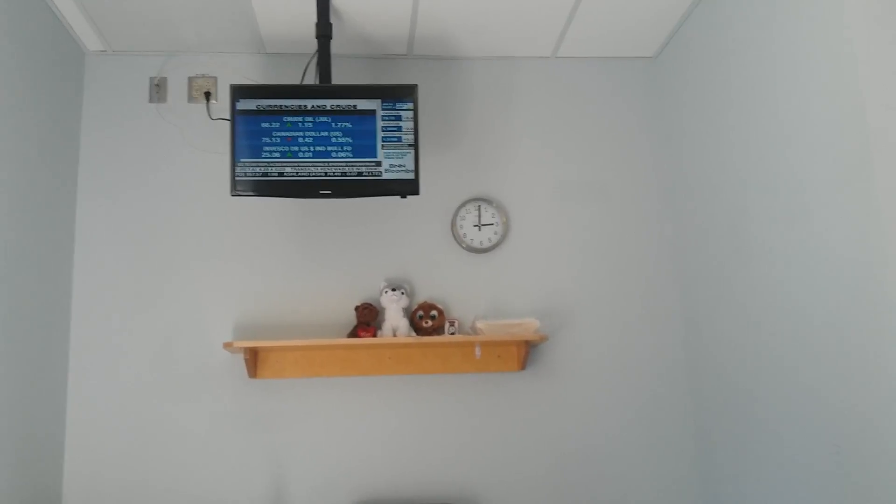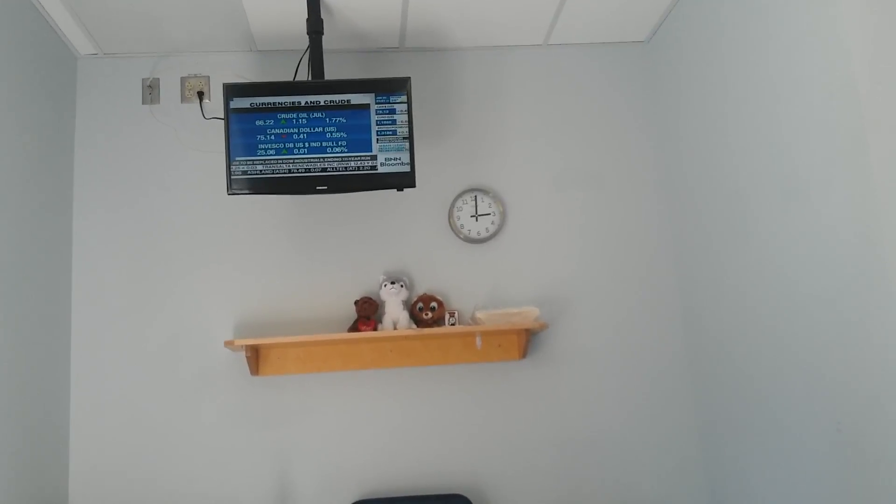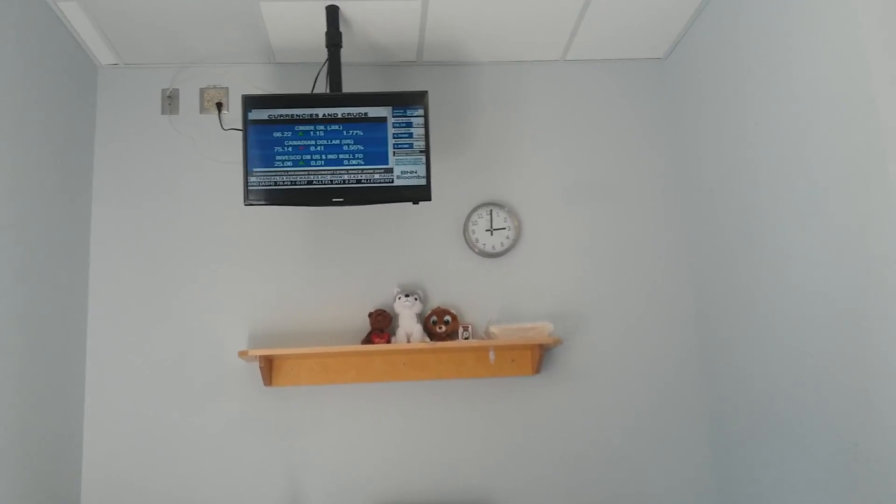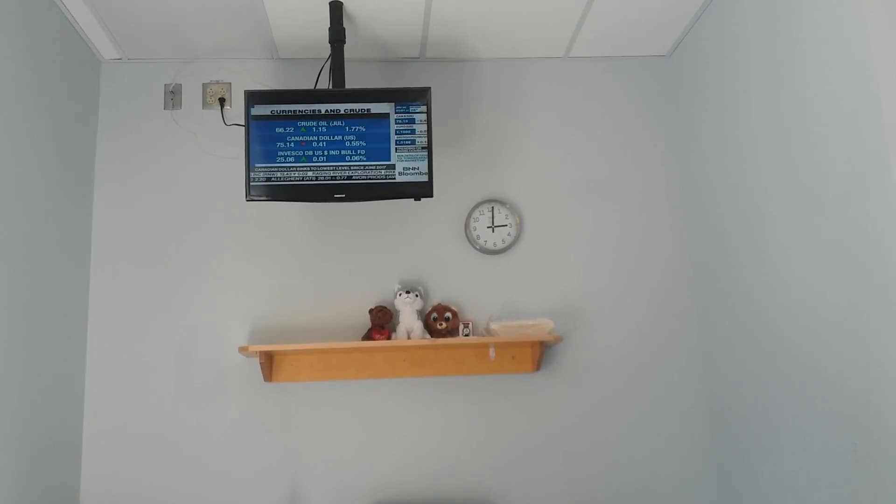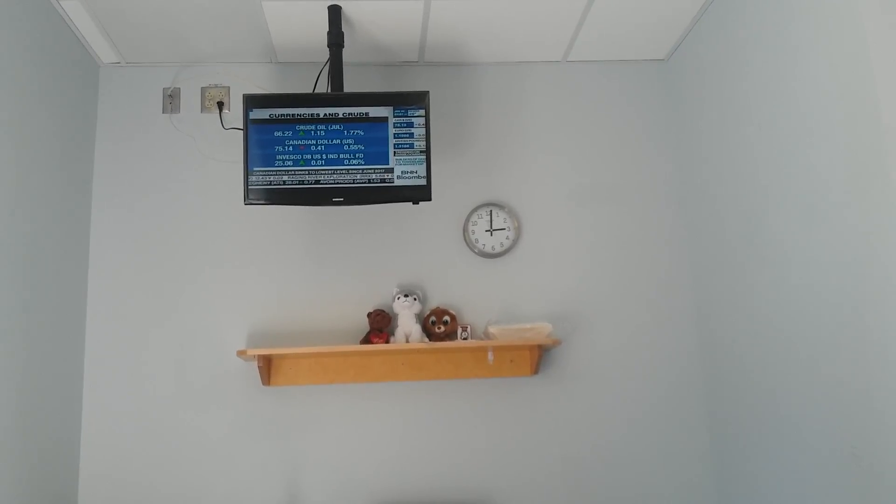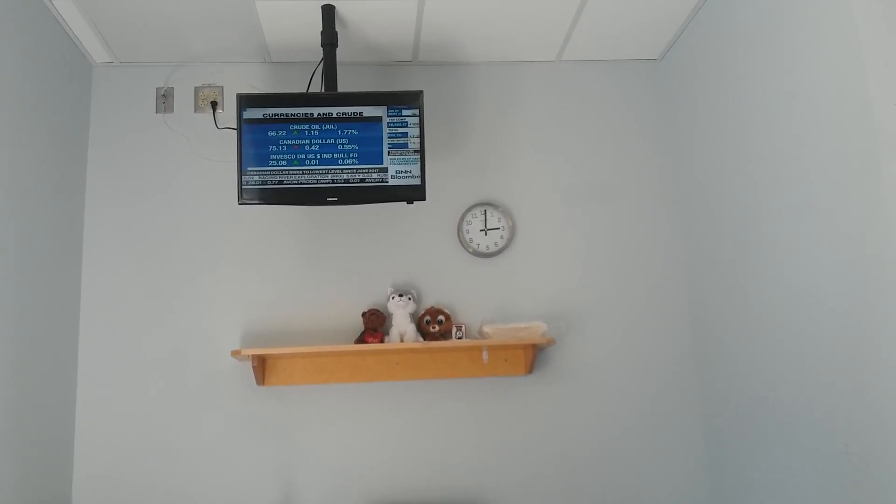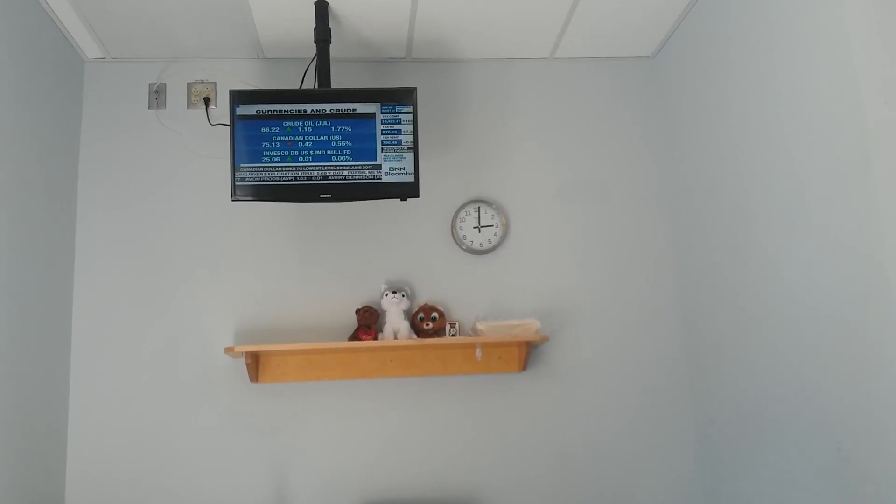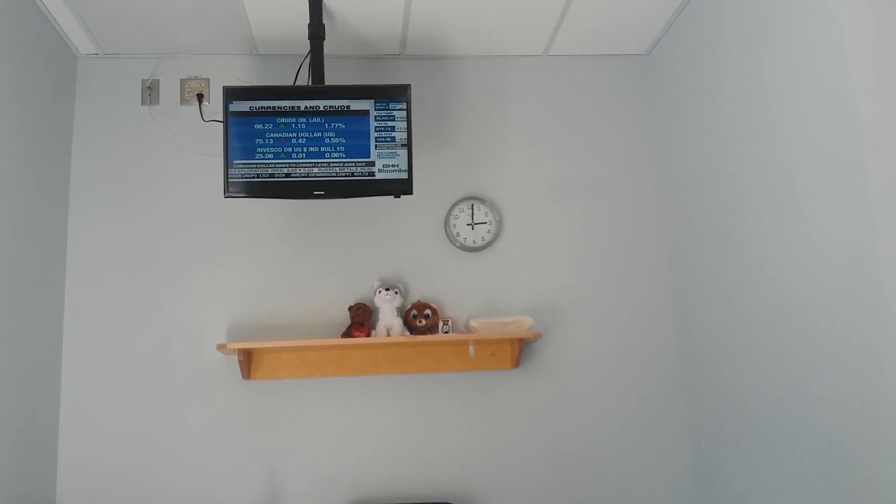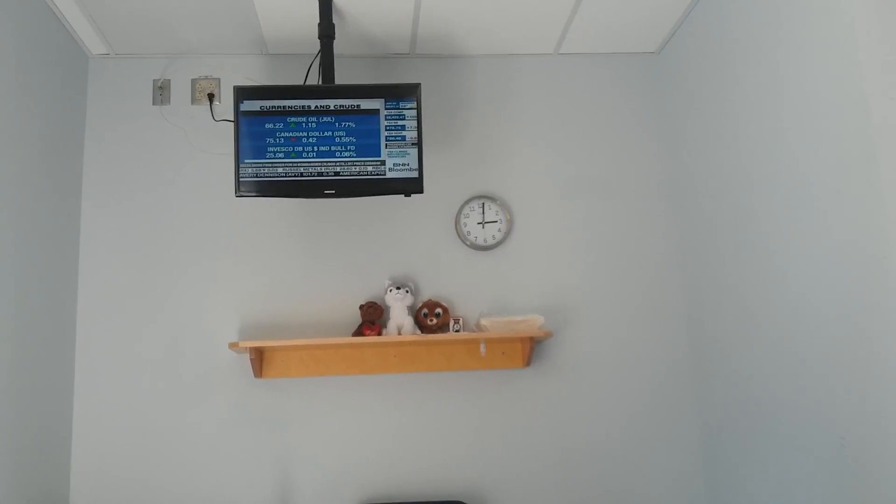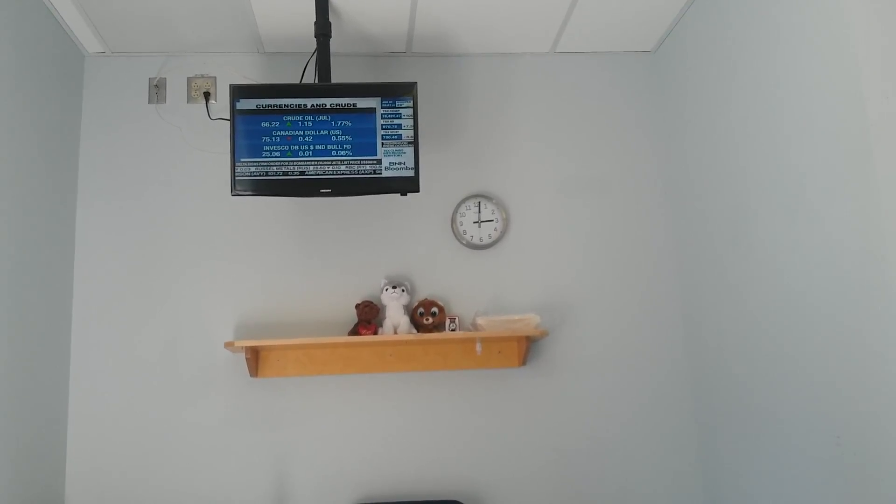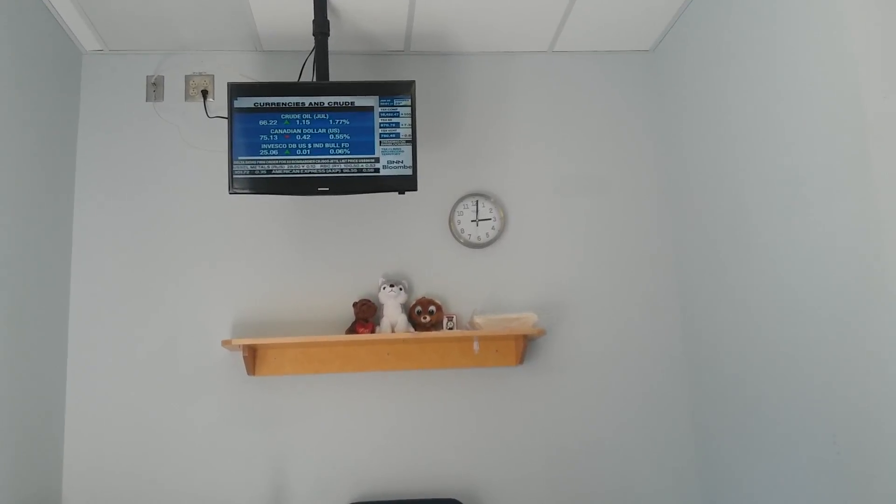It's trading up 1.7%, but not enough to impact the Canadian dollar to the upside. The Canadian dollar continues to feel the pain of potential trade wars, with the U.S. dollar gaining a little bit of momentum today.